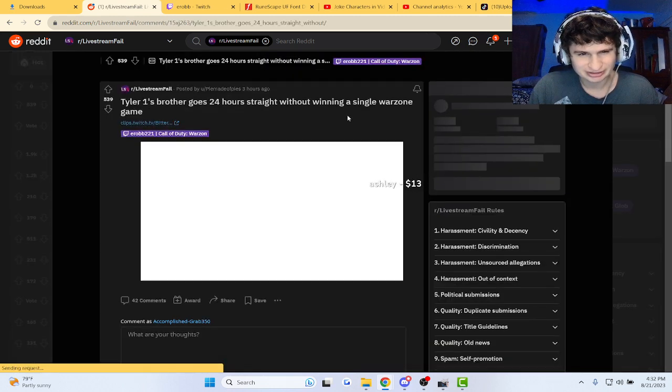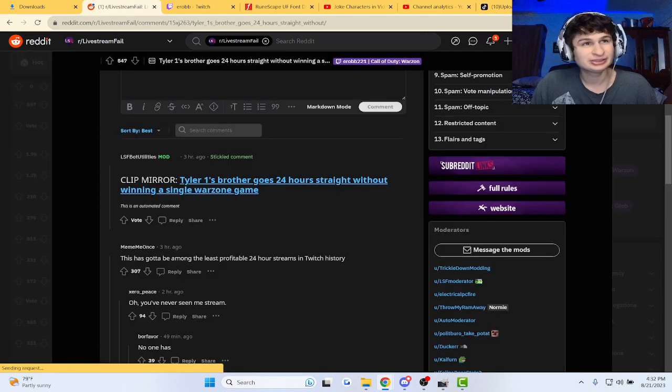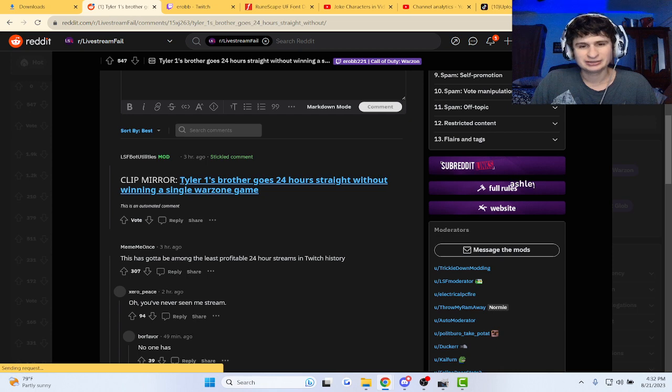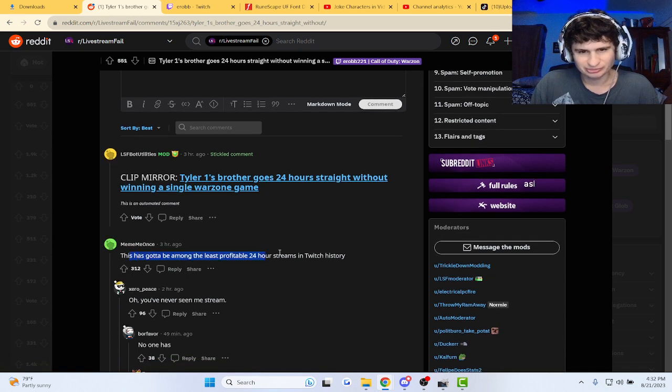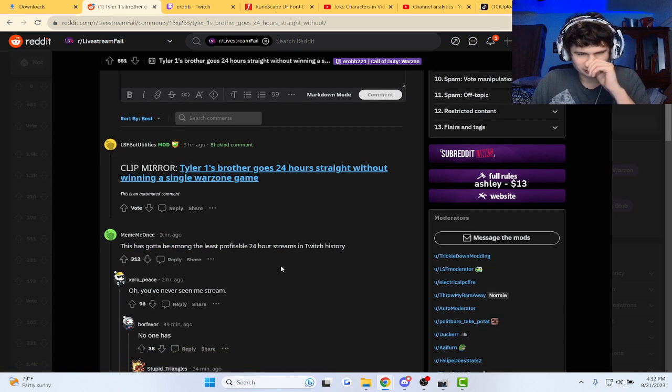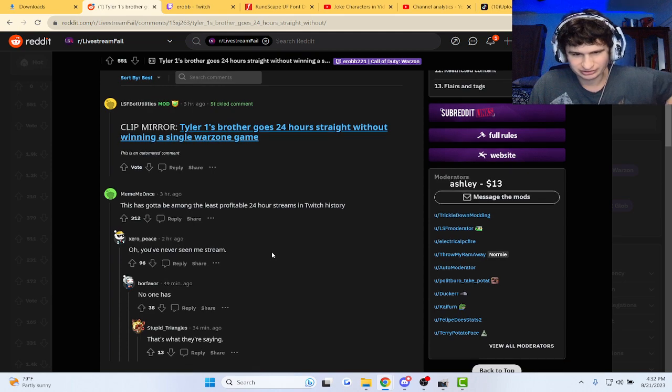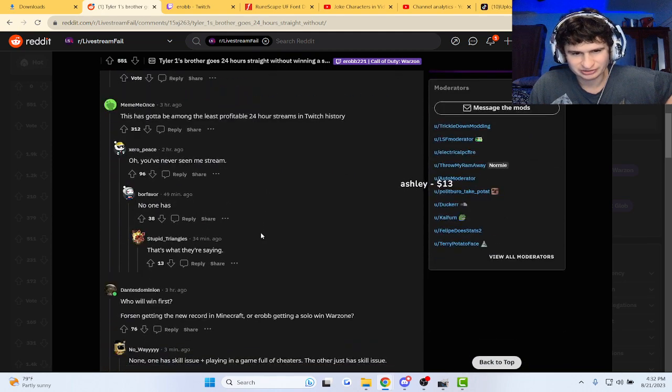But is this real? Is this real? It's gotta be one of the most least profitable 24-hour streams in Twitch history. Oh, he's never seen me stream.